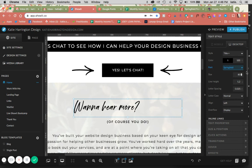And you can, of course, mess around with all of the settings over here. So that is how you upload a custom font into Showit.